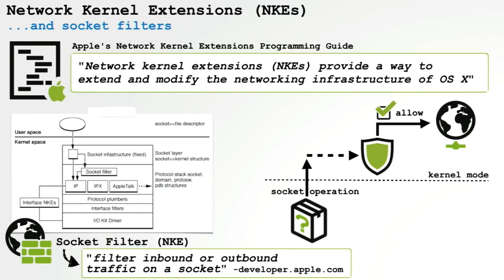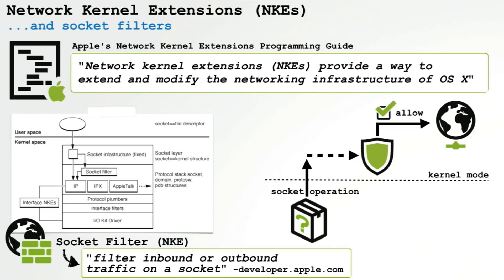Since we need to monitor all network connections, we are going to have to write a kernel extension. Luckily in Mac OS, Apple provides something called network kernel extensions or NKEs and they provide a way to modify or extend the network infrastructure. One type of NKE is called a socket filter which, as its name implies, can filter network traffic at the socket level, which for creating a firewall sounds perfect.